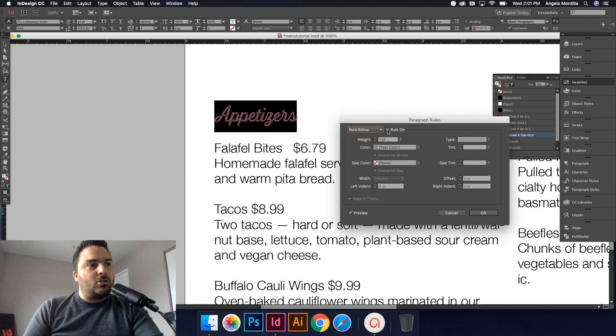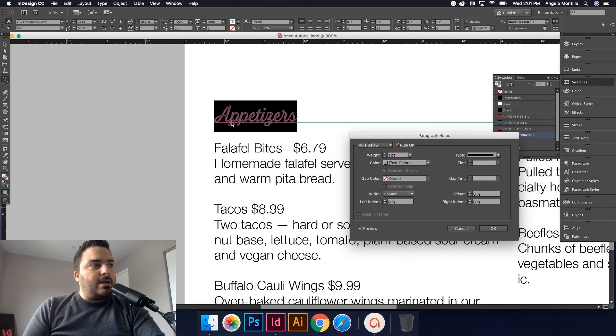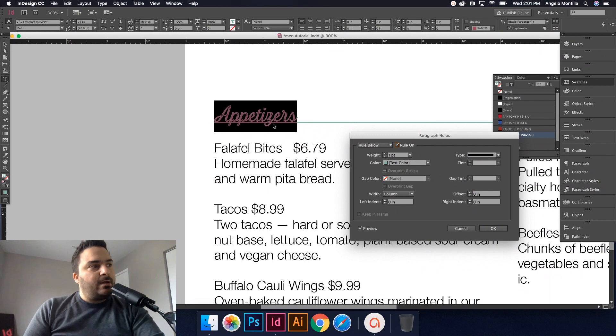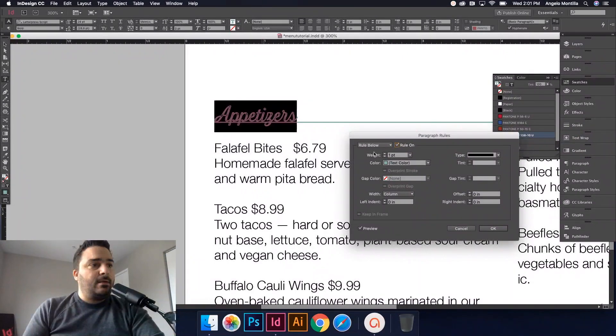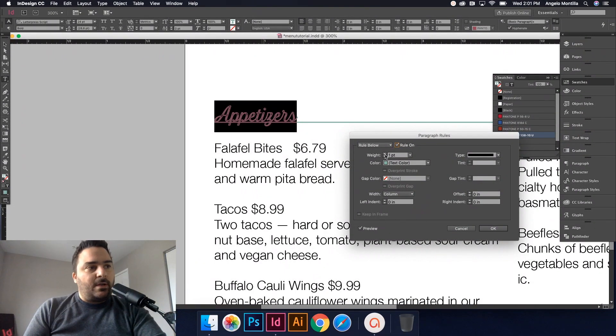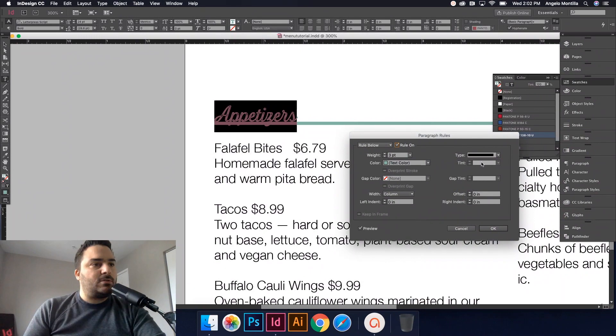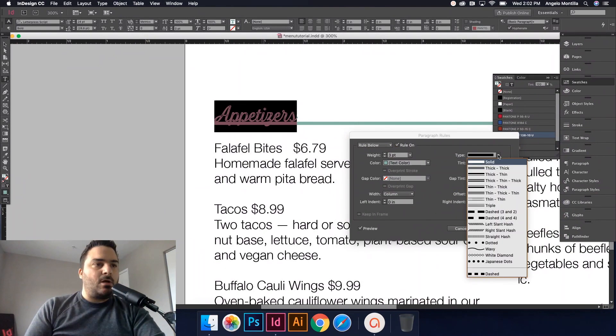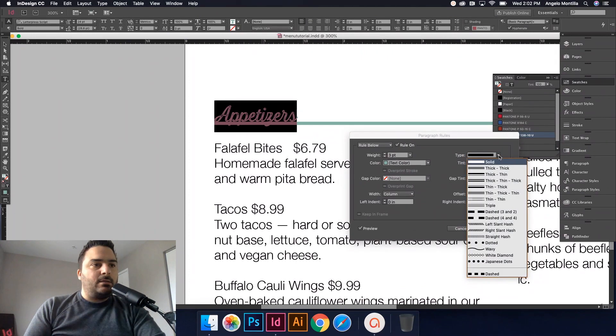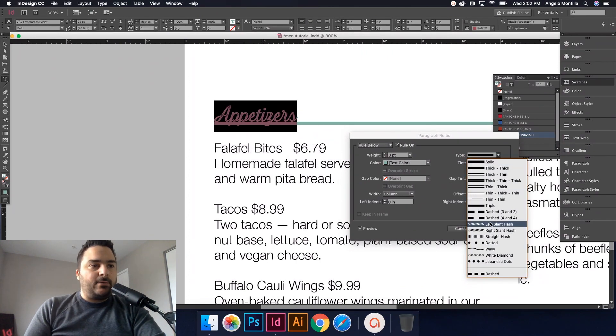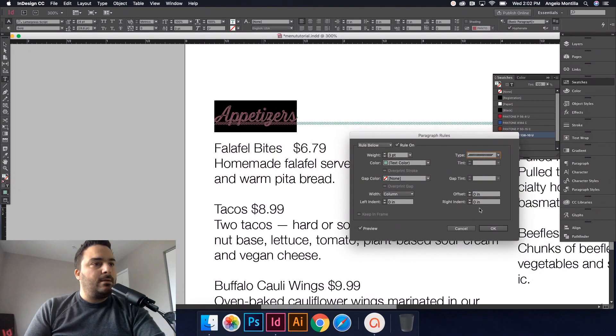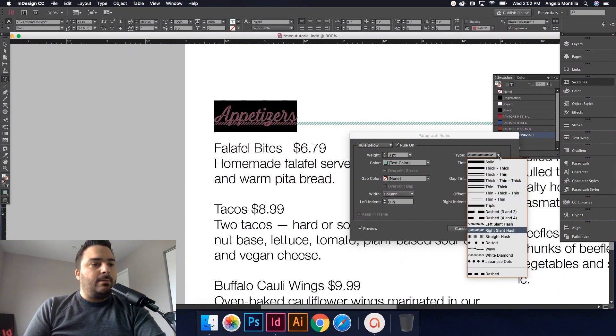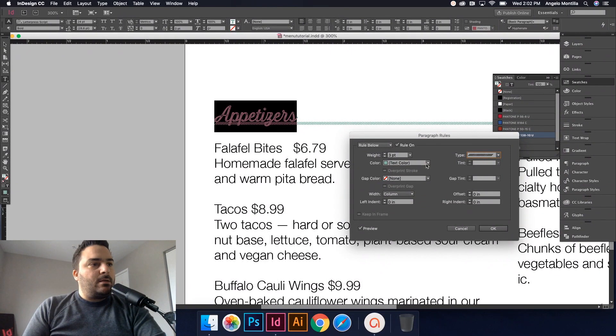So here under the drop-down, I can add a rule above appetizers or rule below. In this case, I want to keep it below, so I'm going to check this and say rule on. Now the line is sitting pretty snug to the word appetizers and I want to change that. So let's do this first: I'm going to change the weight of it to three. Let's start there. I don't want the type to be just a solid line.